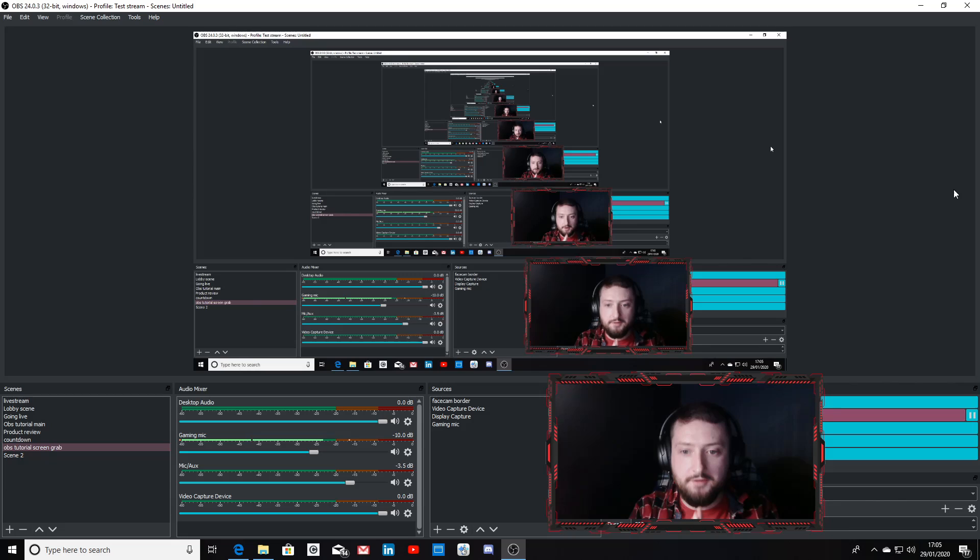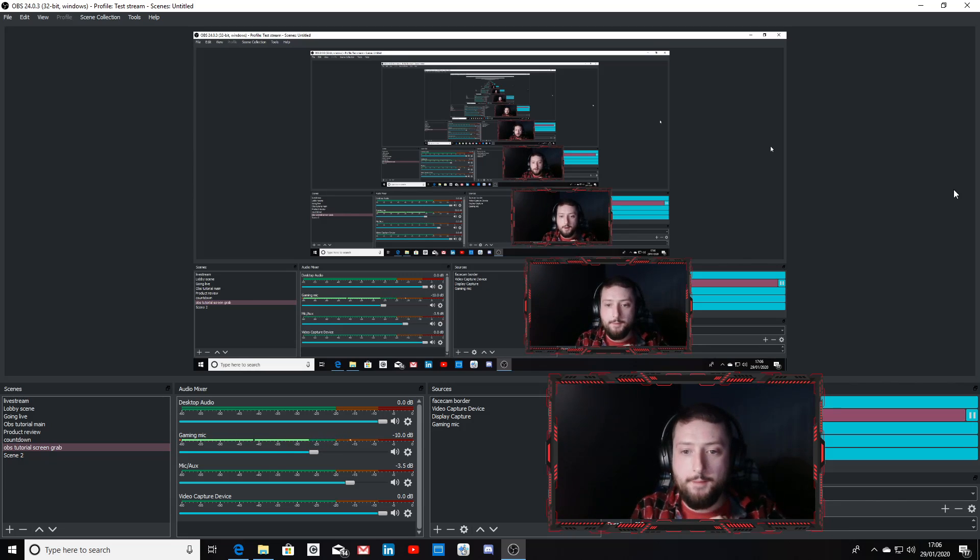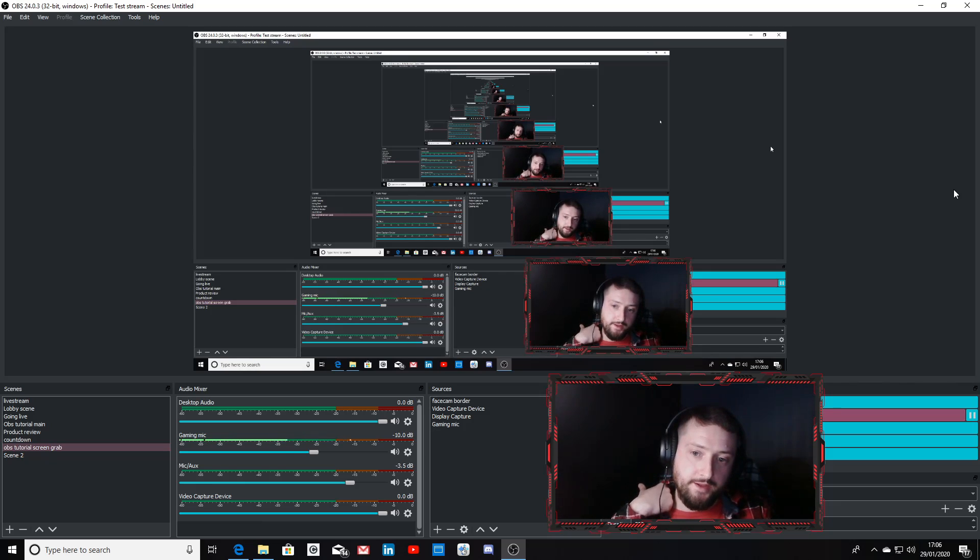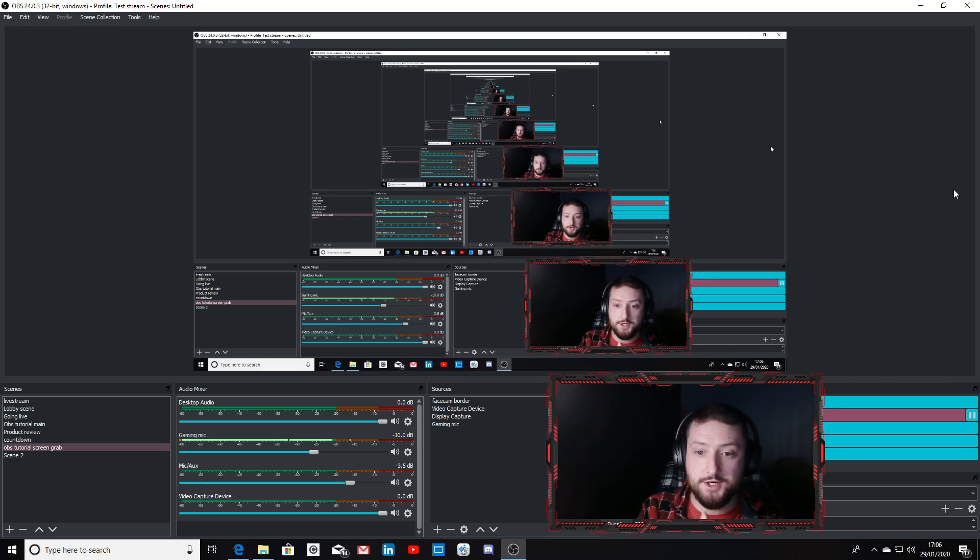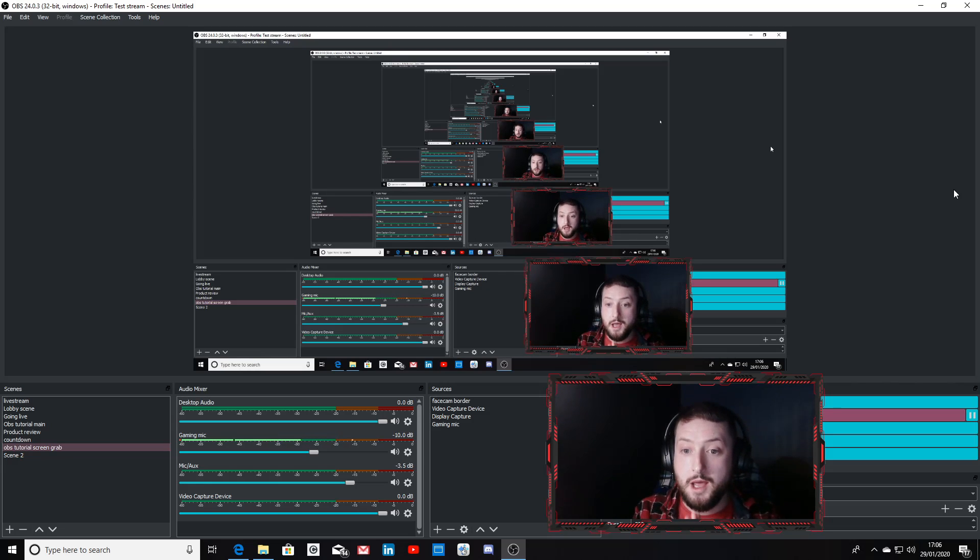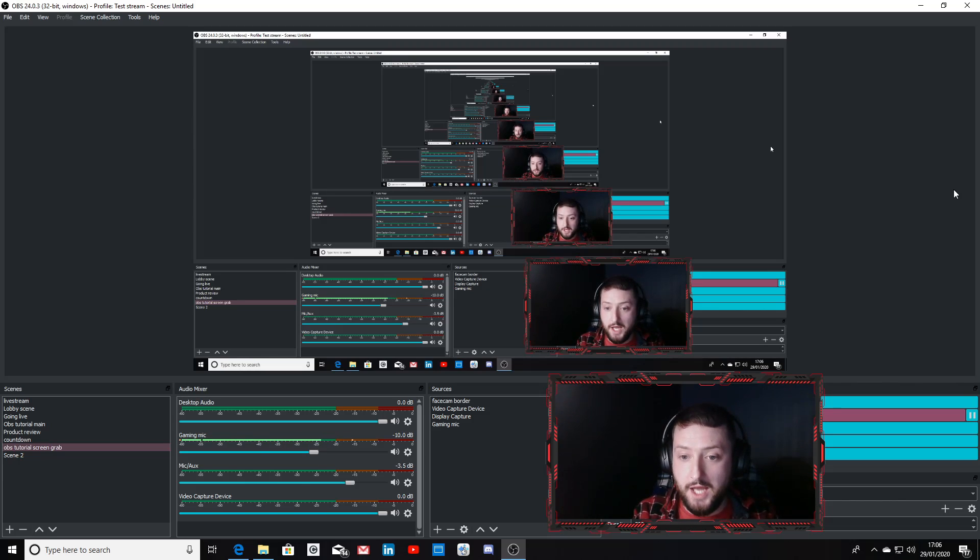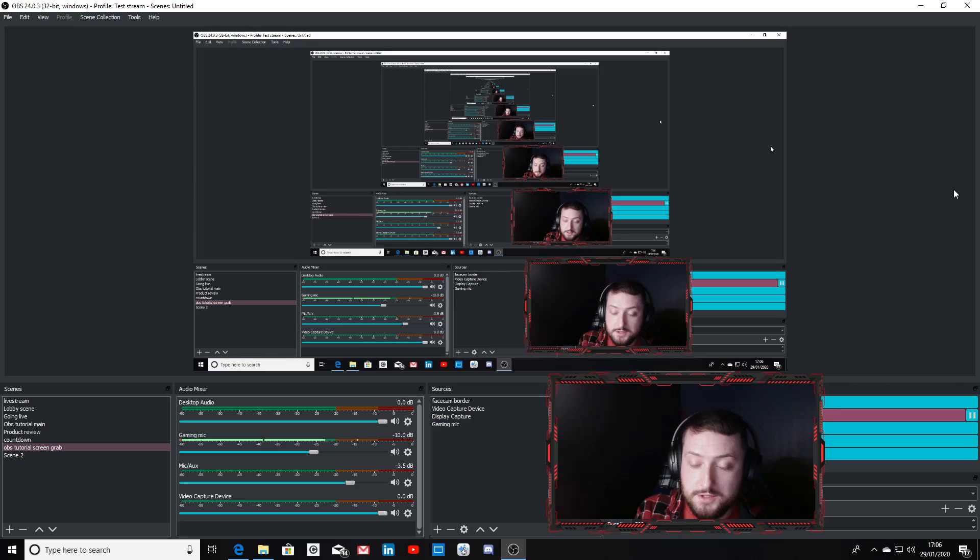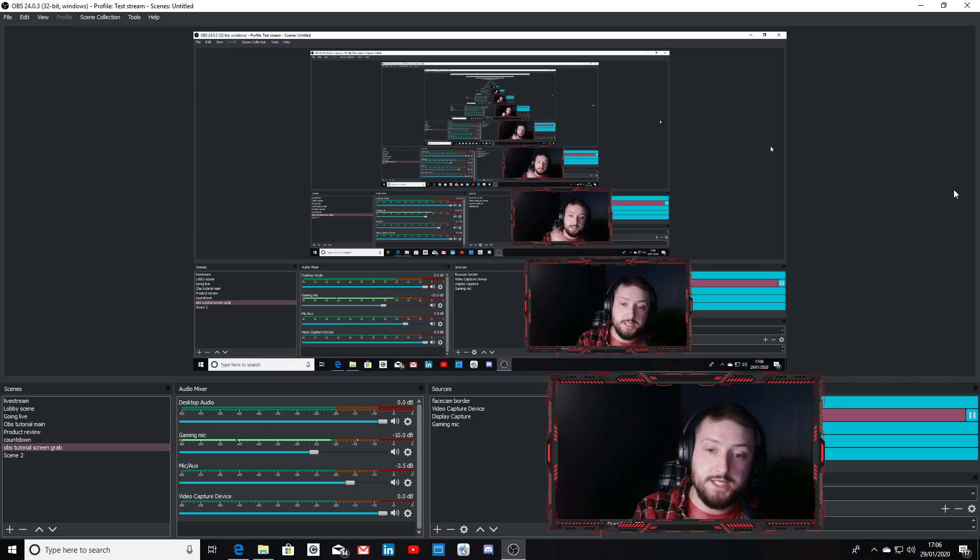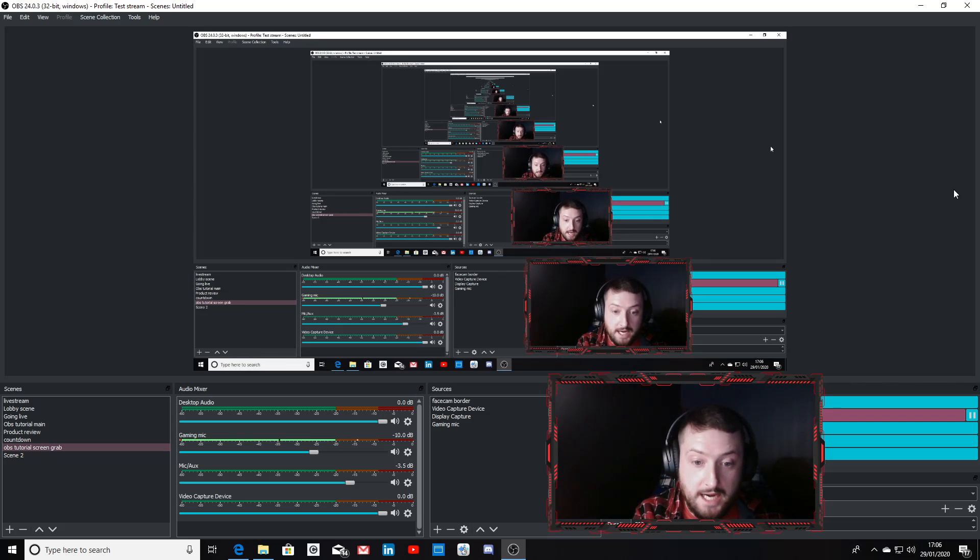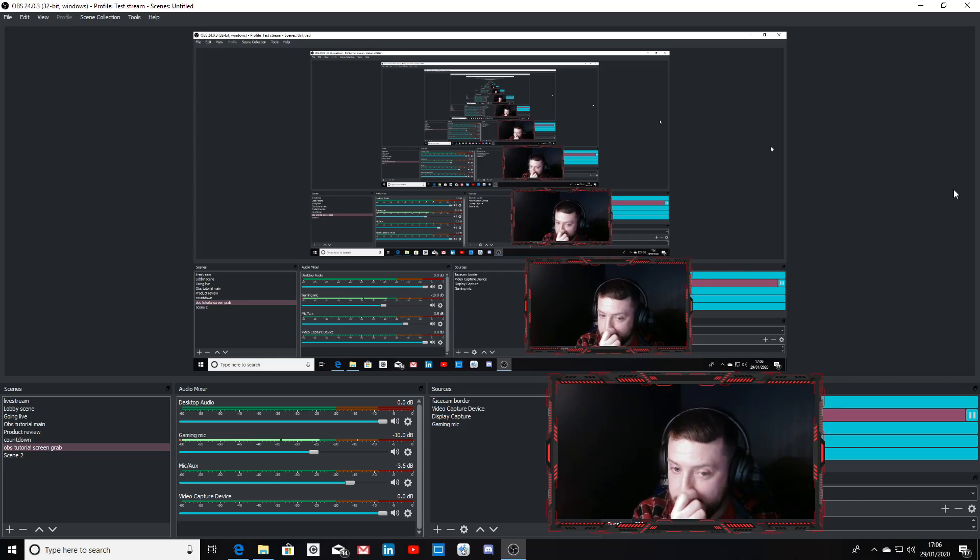You can choose from multitudes of different types of facecam borders using that website. You can also go to Google and search facecam borders transparent PNG - that's really what you need to type in. Save them, upload them exactly the way I've showed you here using your sources, select image, upload straight onto your OBS.